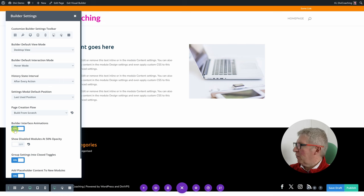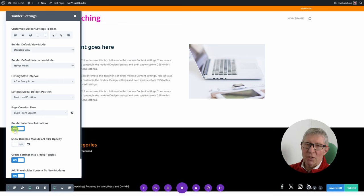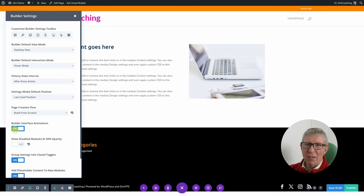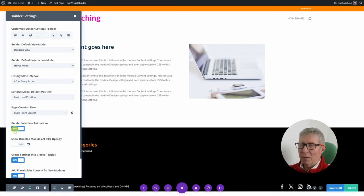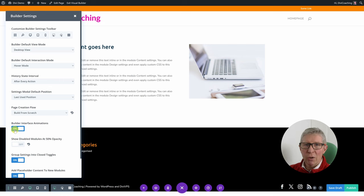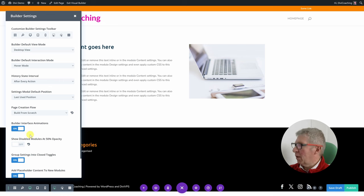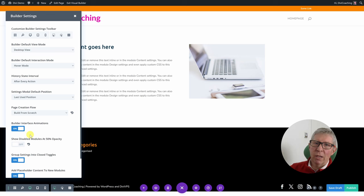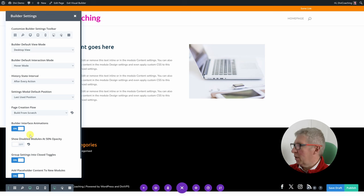Builder interface animations: as you use the builder there are some quite nice animations that just make everything look good. It's worth leaving those on unless they annoy you, in which case you can turn them off.